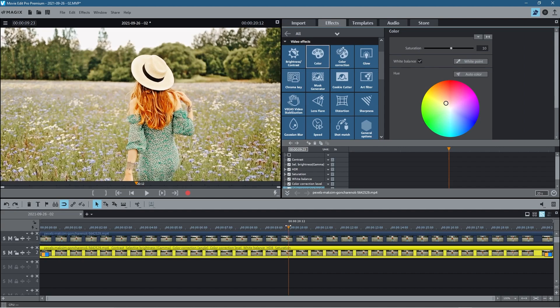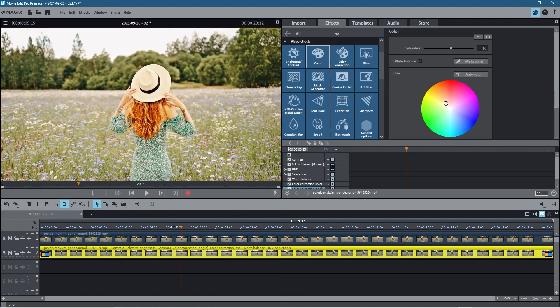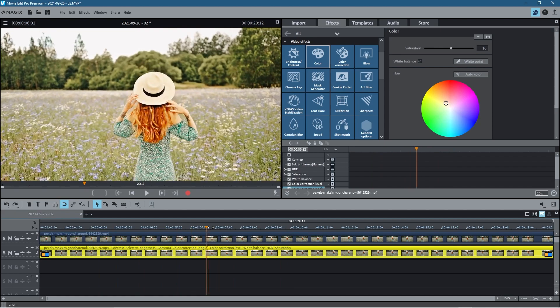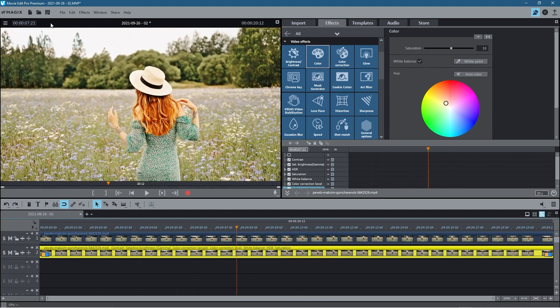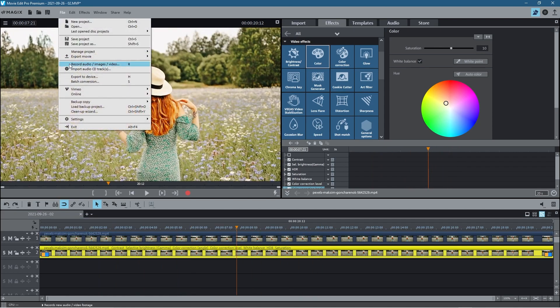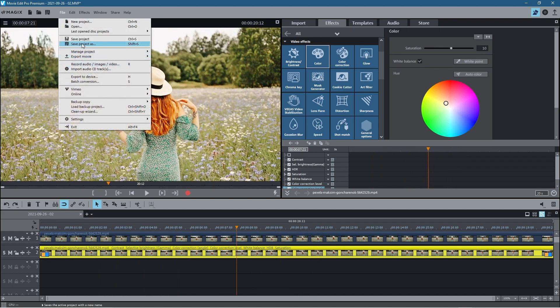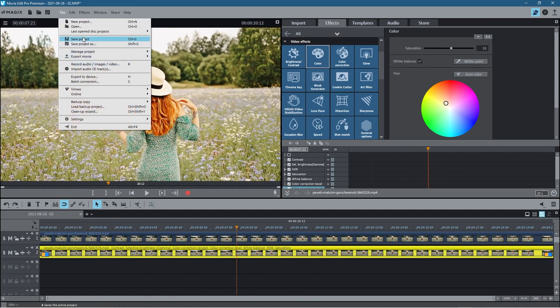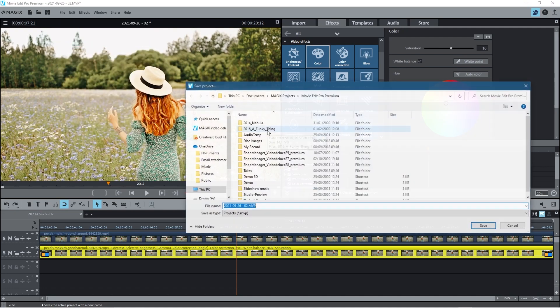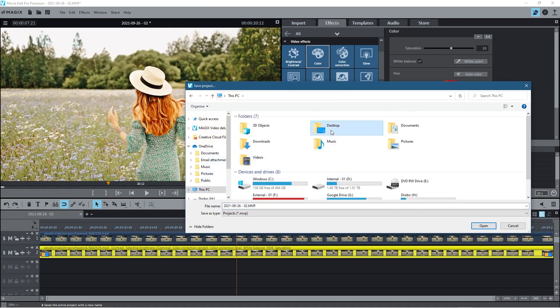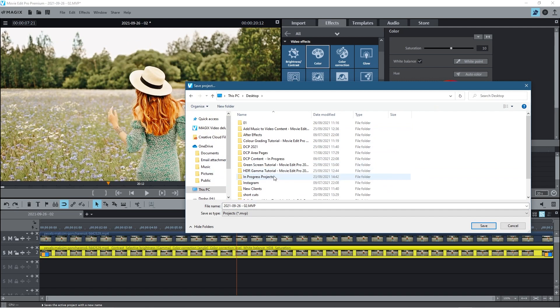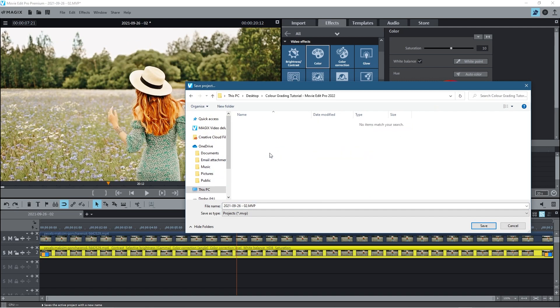Okay so let's go ahead and save our work. Let's go to File, Save Project As. We'll go to my desktop and we're looking at color grading today, so color grading here.